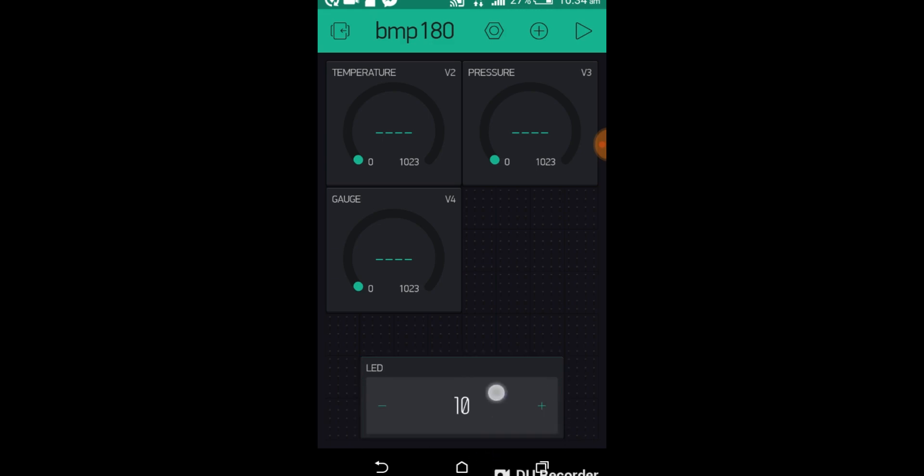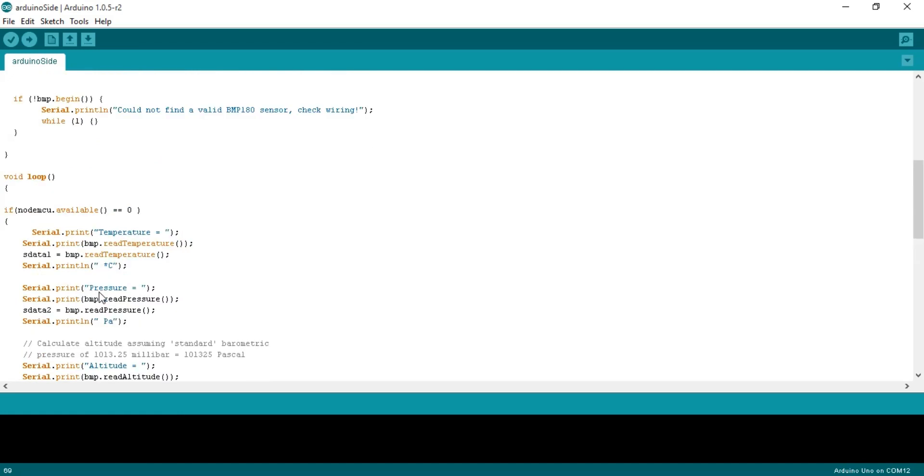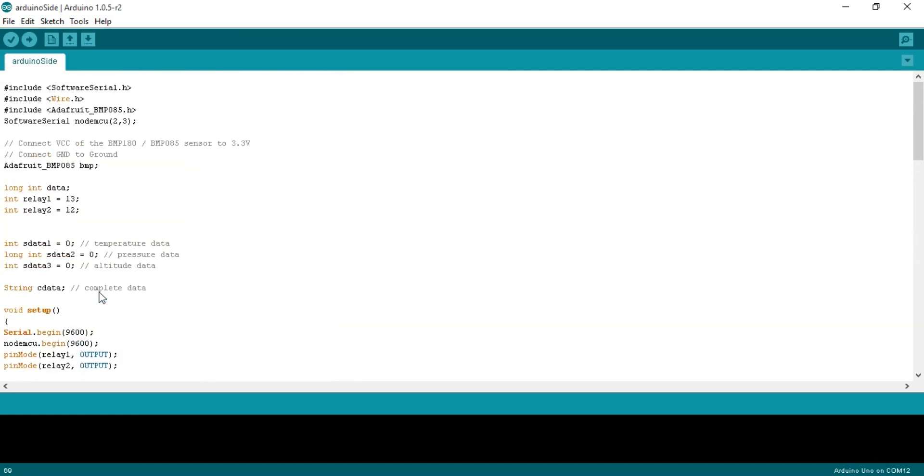Our Blynk application is ready. Now let's have a look at the programming. First of all, let's start with the Arduino's programming.